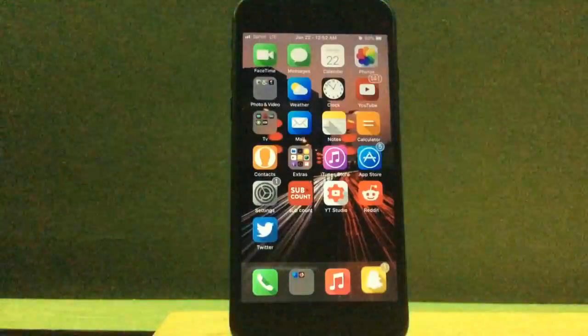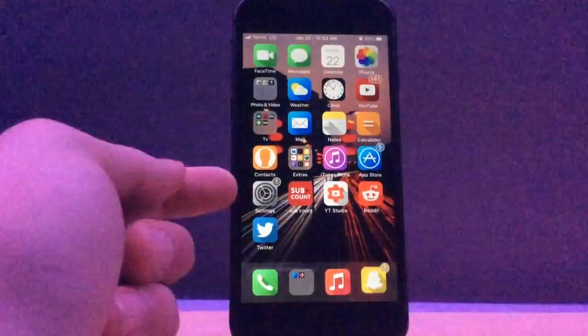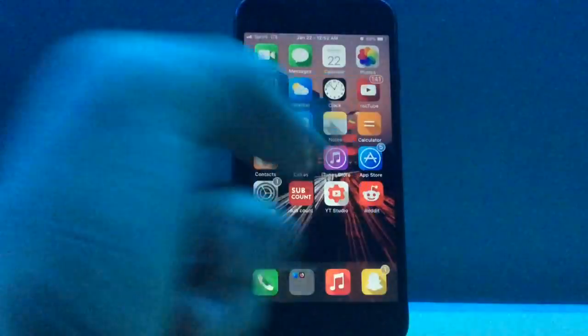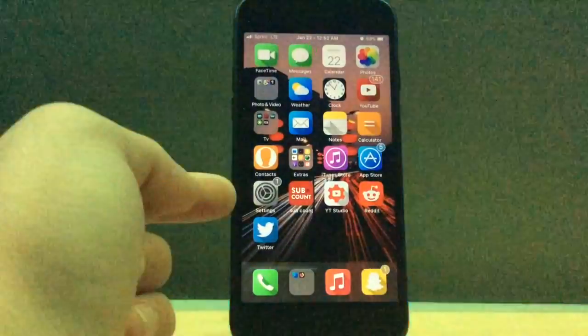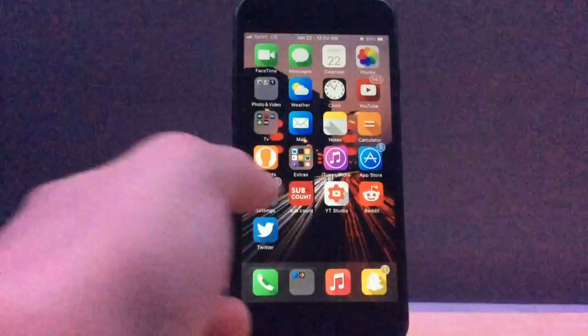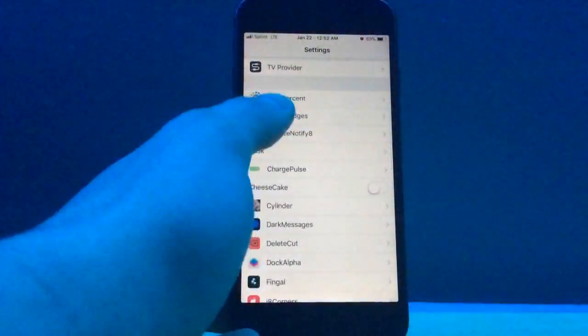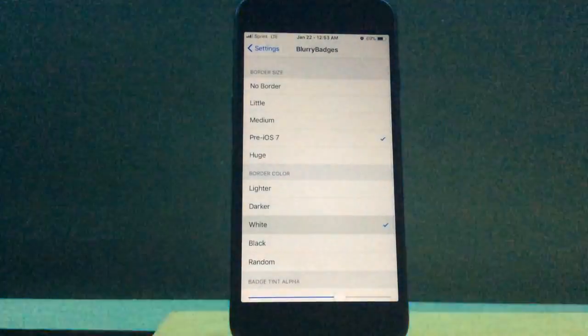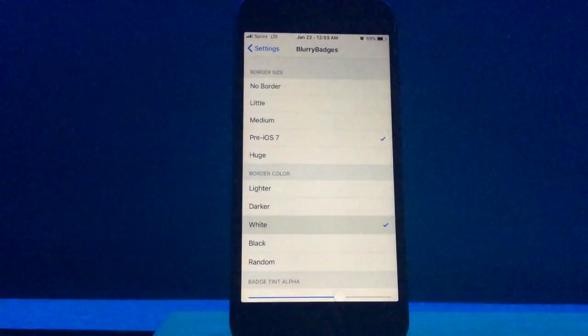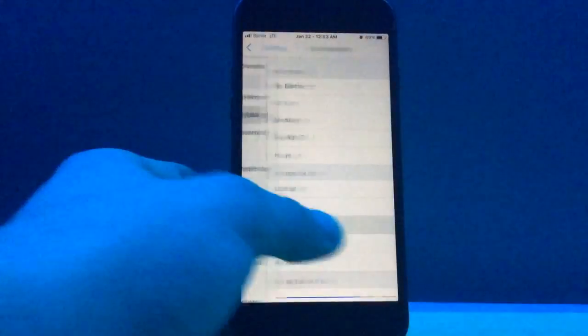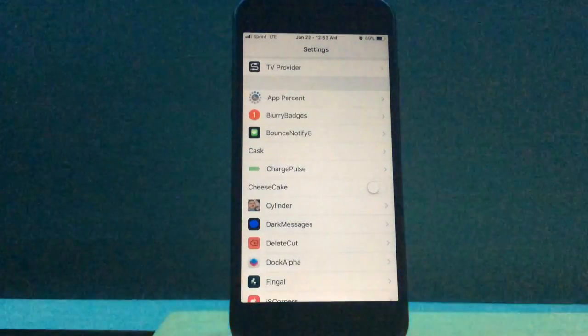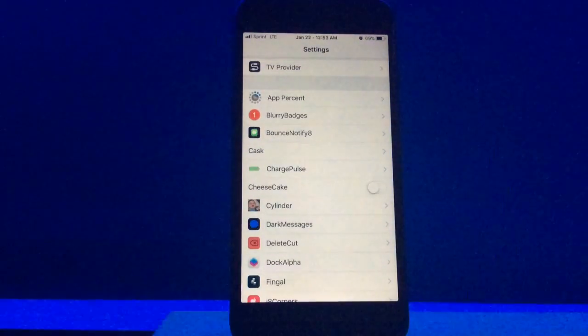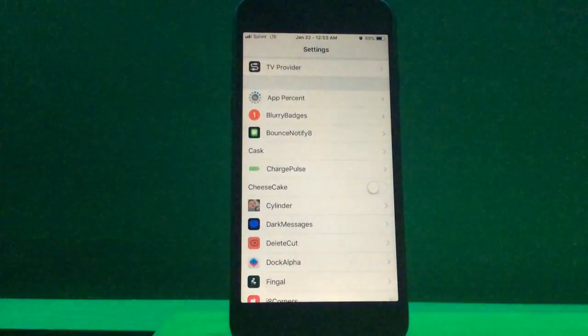The next tweak we have is called Blurry Badges, and what you guys can see on my badge for Settings, the App Store, it is the shade of the icon color. So Settings is gray, App Store is blue, Snapchat is yellow, you guys get the point. Now there are options to configure to however you would like it. I like just using it just default, just the way it is, as it comes preloaded onto the device, but that's just my personal opinion. And that is Blurry Badges.